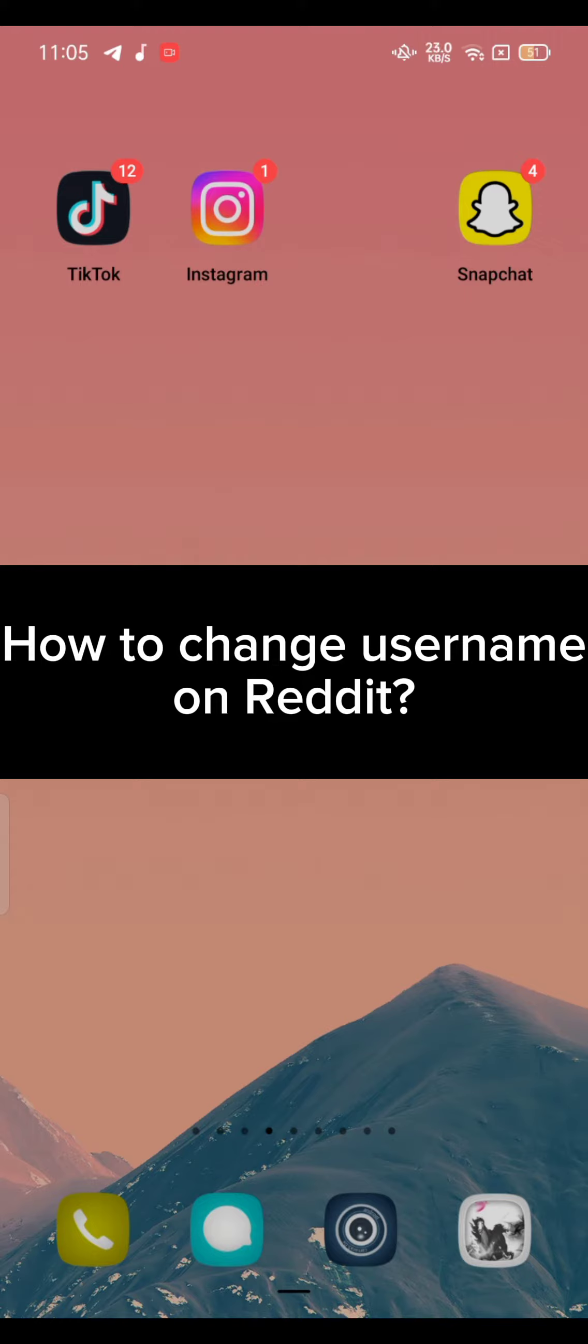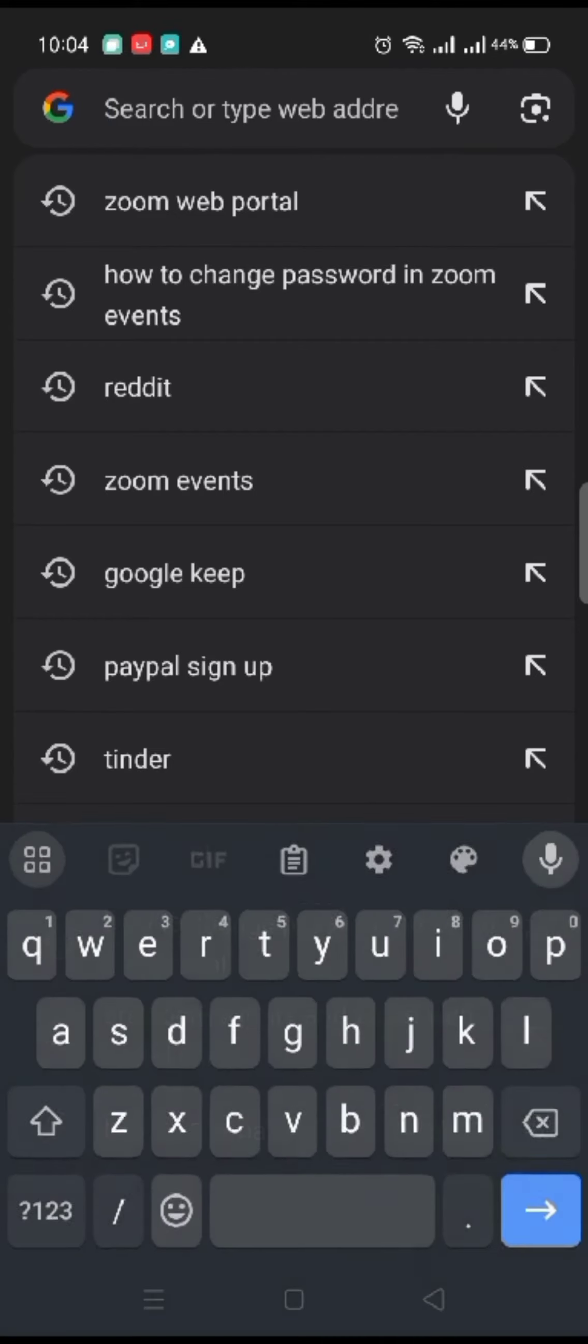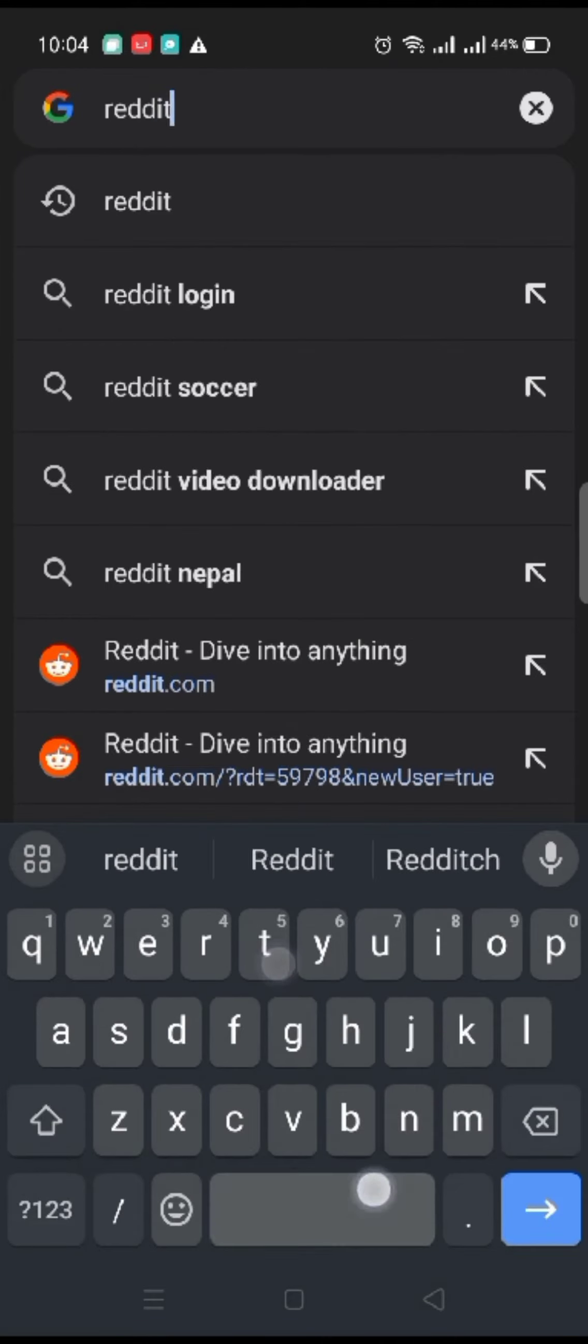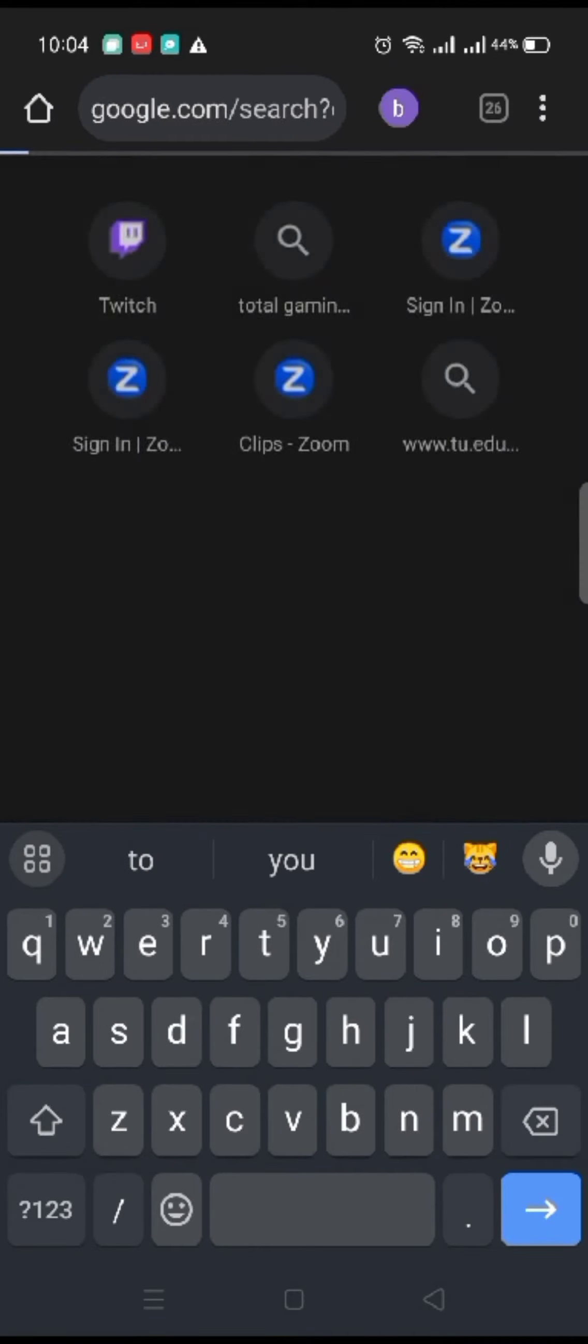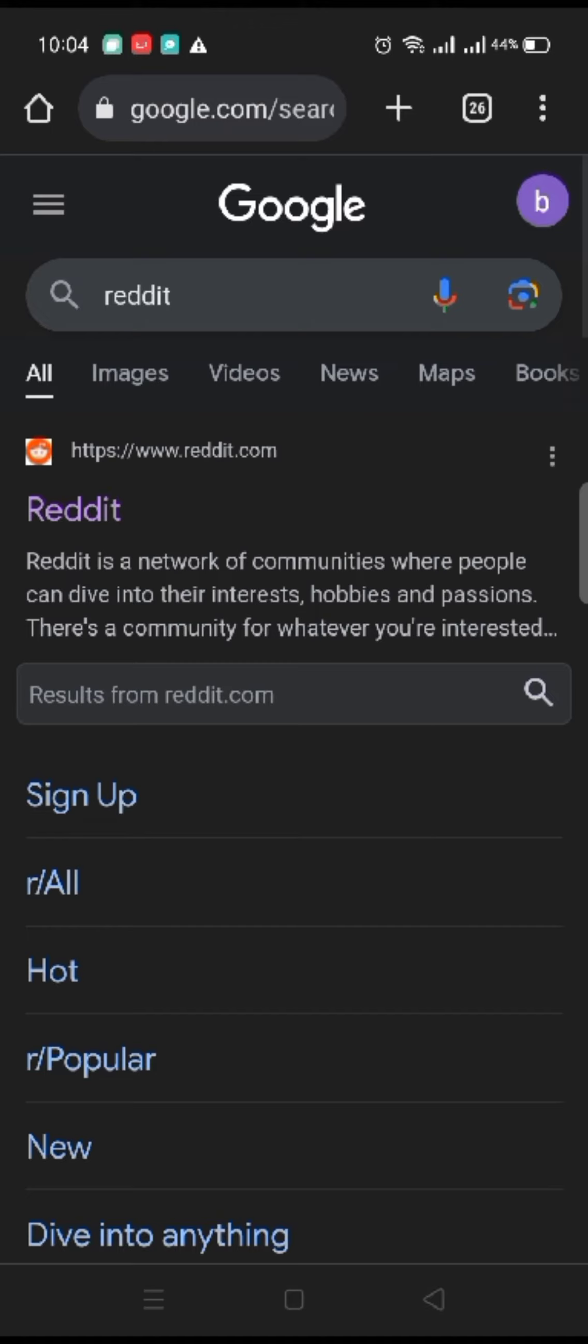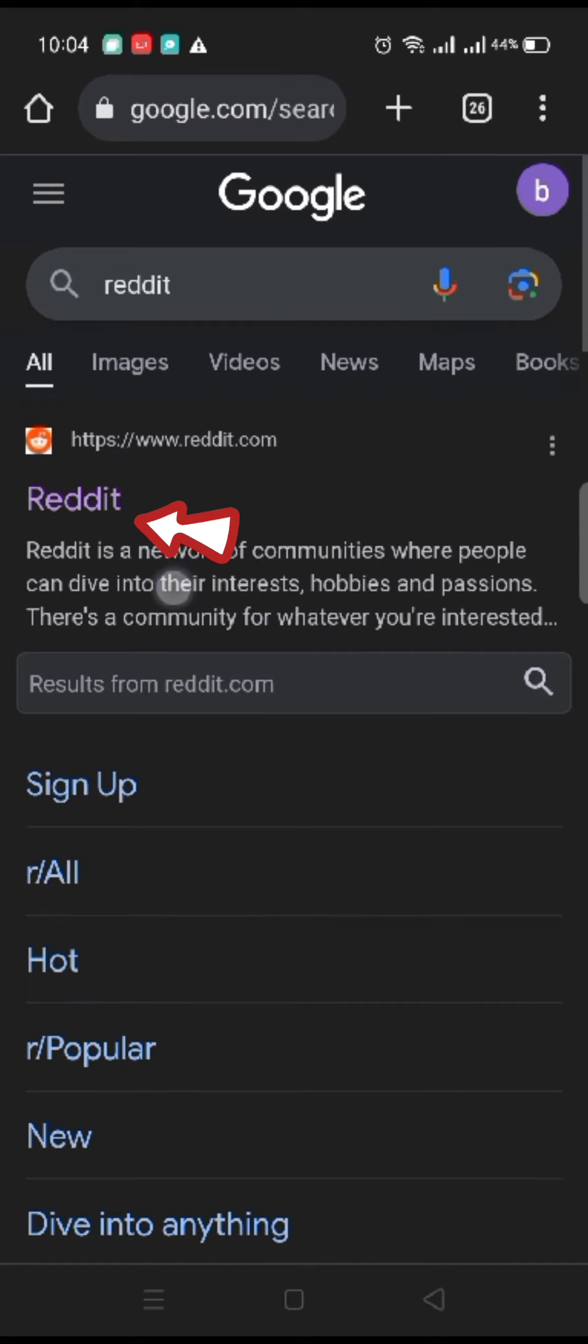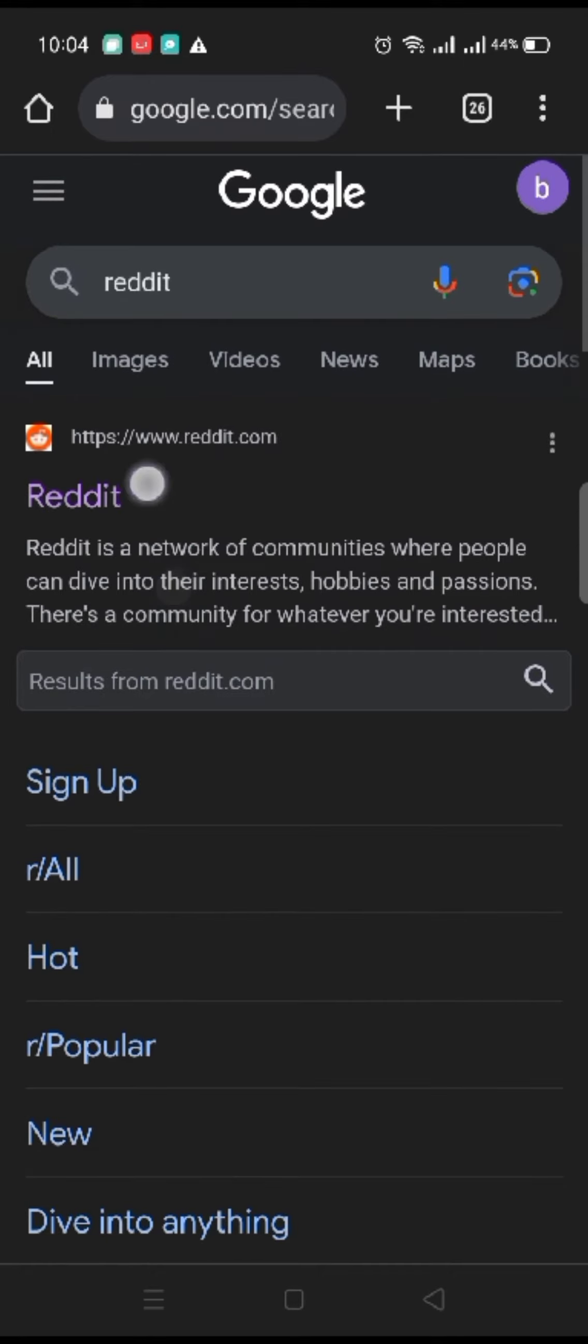First, open your Google search. In the search box at the top, type in Reddit and make a search. The search results will be displayed on the screen. Click on the first link shown on the page to login.